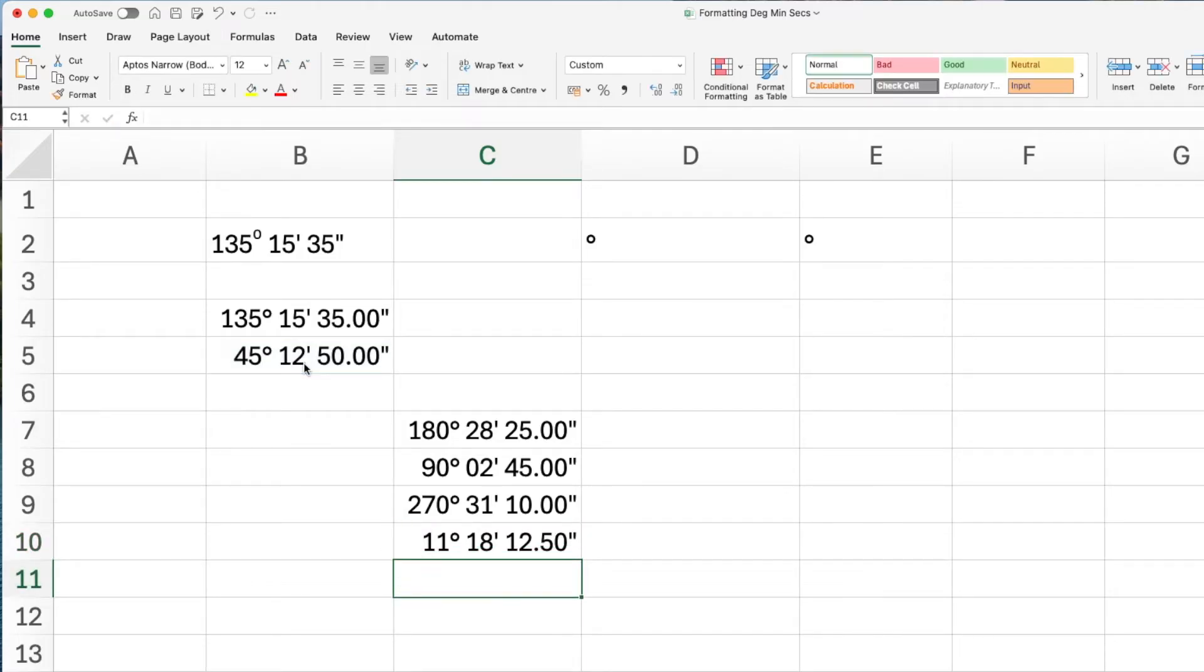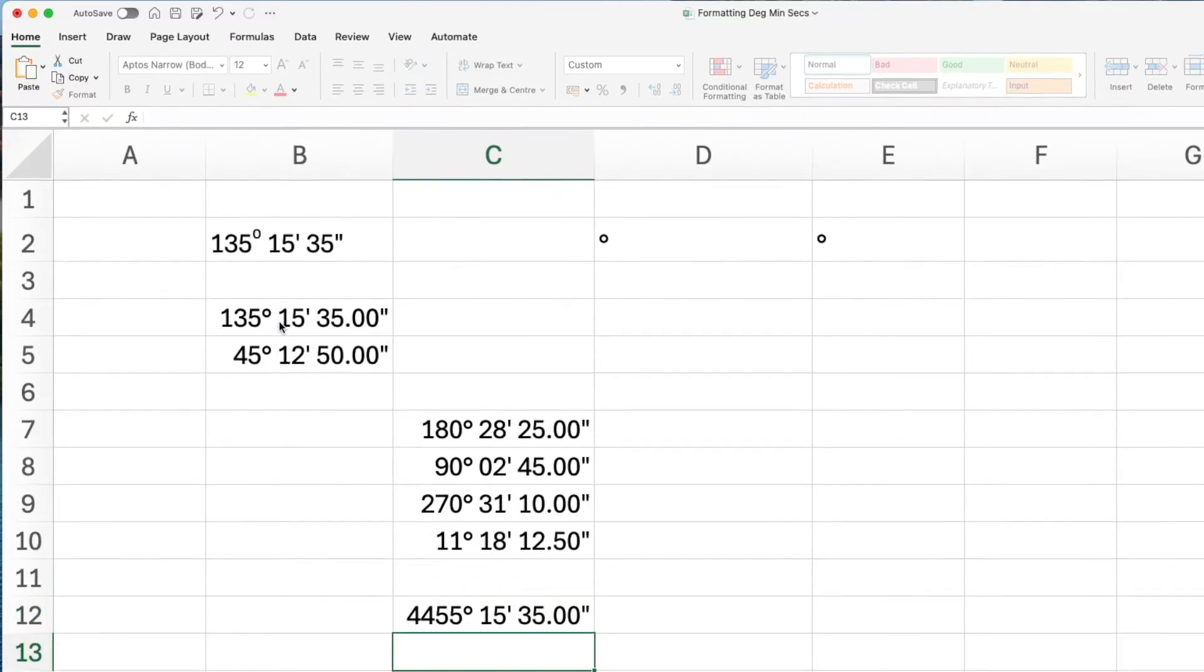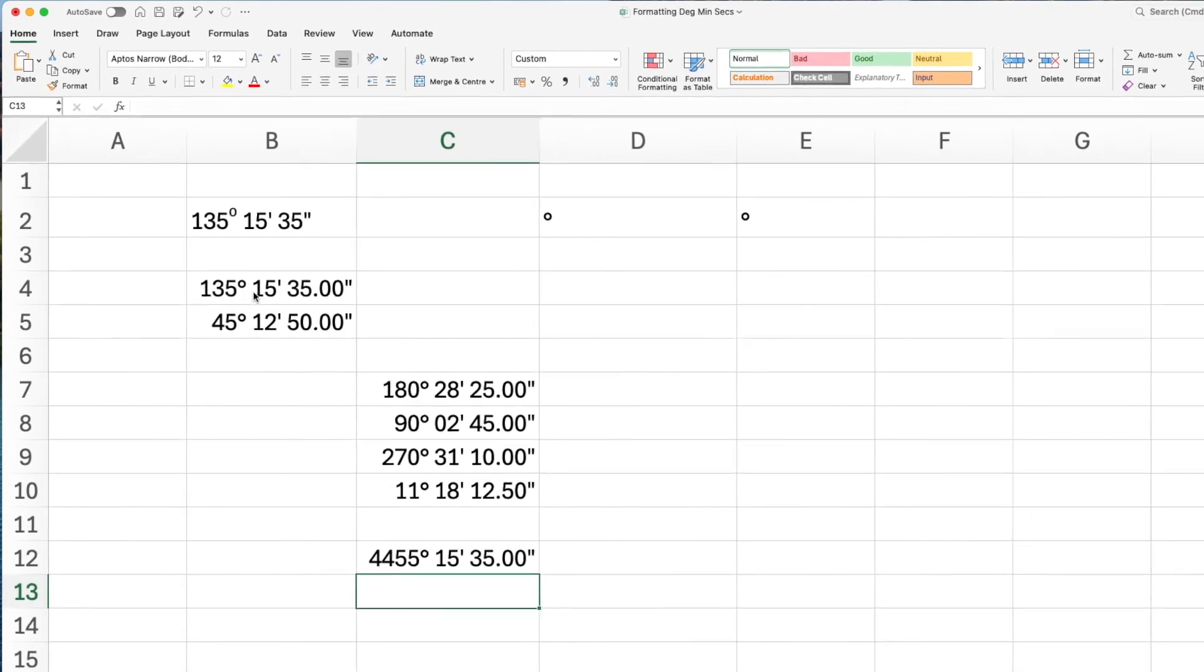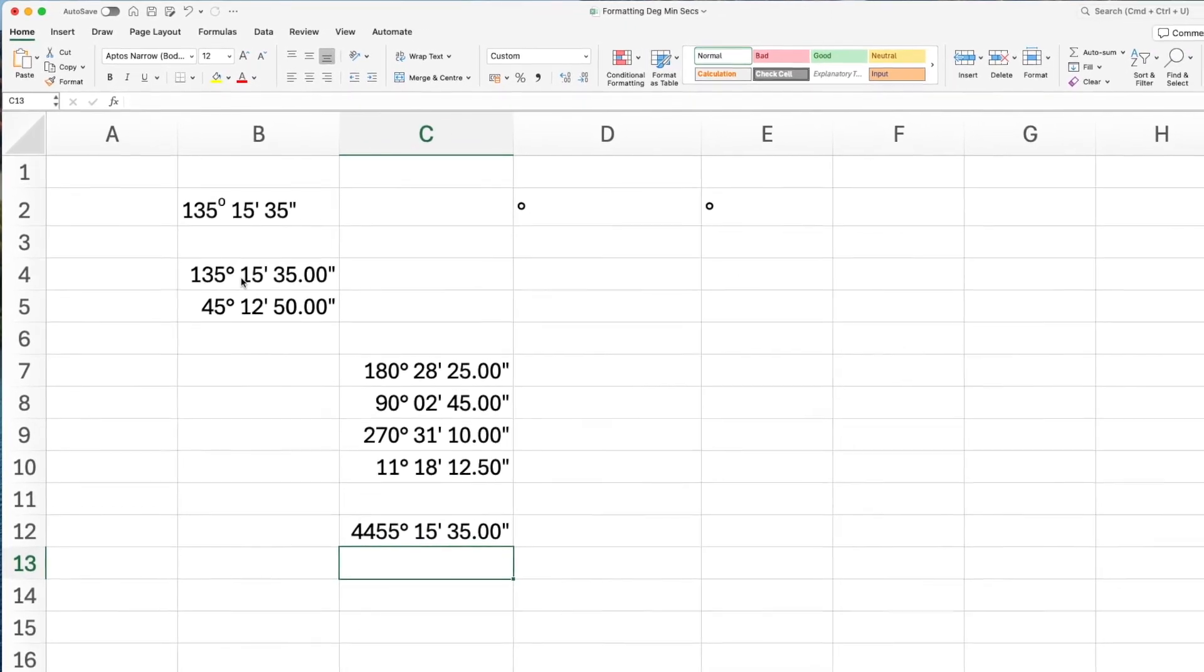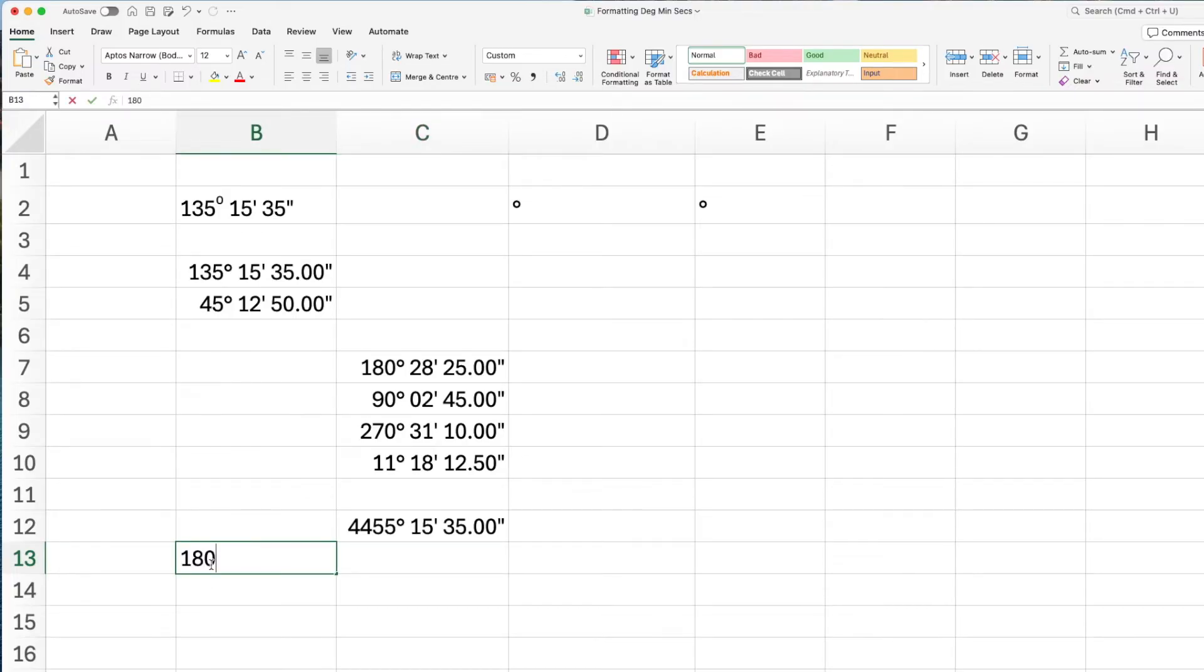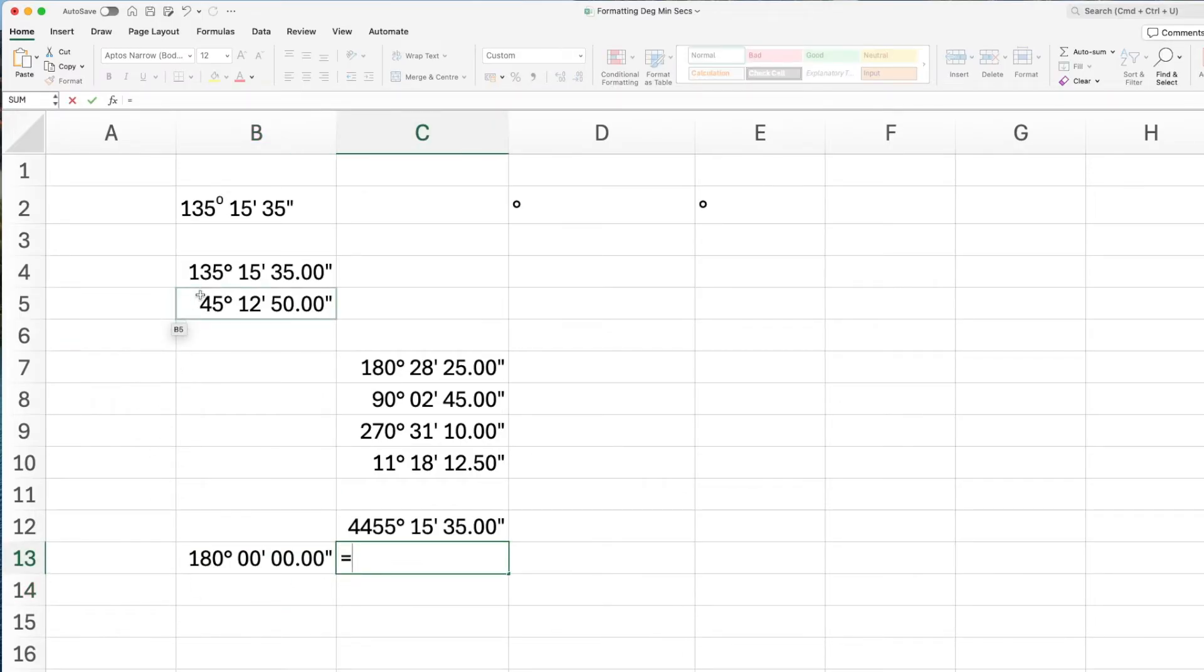You can also multiply an angle by a value or you can divide an angle by a value. What you need to do is to, in another cell, write down the angle, 180 degrees in degrees, minutes and second format, and then add the two cell references together to get you the correct overall answer.